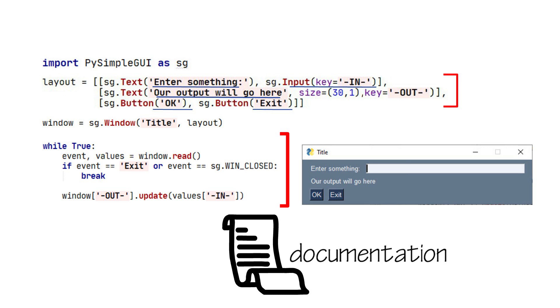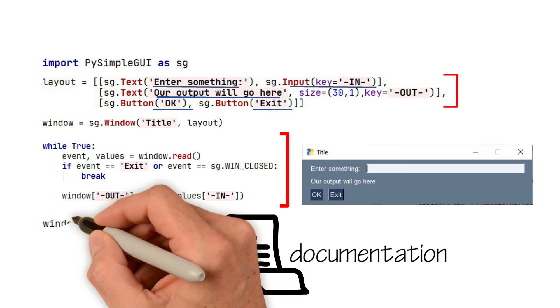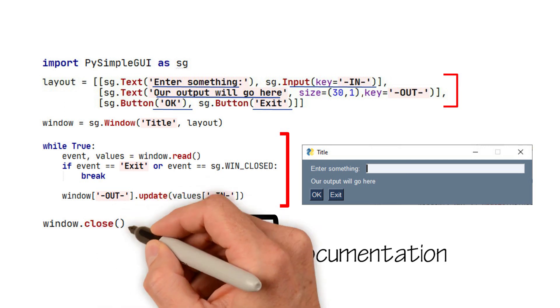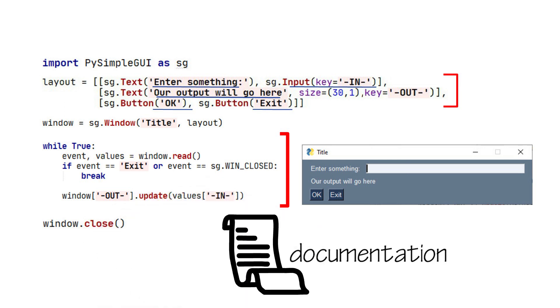That is it for our event loop. The final thing we will do is to close the window after exiting the loop.